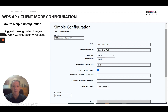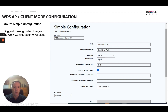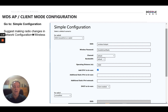To configure WDS AP Client Mode, we go into the simple configuration menu. I would recommend making any changes to the radio itself — channel, bandwidth, etc. — in the network configuration wireless settings area. Let's go ahead and navigate to configure this node for WDS AP Client.